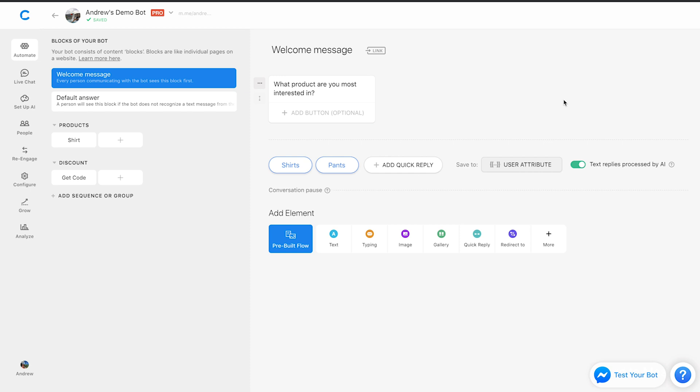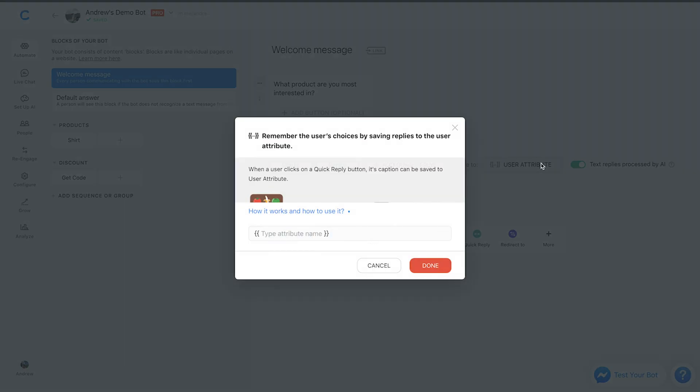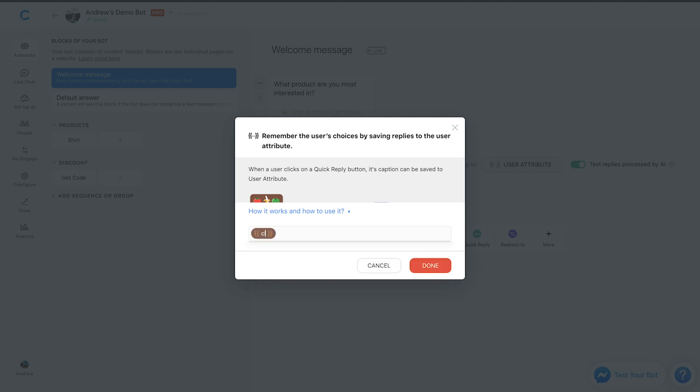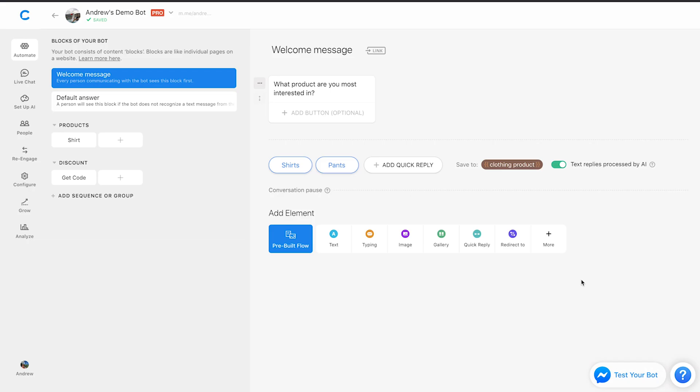And then where the attributes come into play is by clicking this option right here and then creating a category name for these attributes. So in this case, we'll call it something like clothing product. This is completely arbitrary. You can call it whatever you wish, something that's memorable and easy to keep track of.